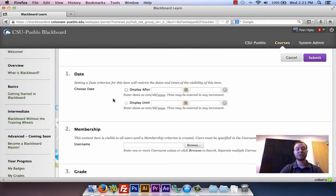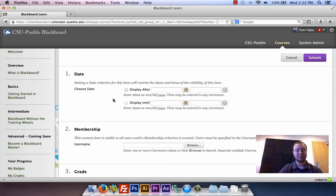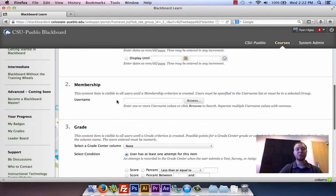The very first option up here is the date option — choosing the day when you want this content to be visible to your students. That's already available when you're creating the item at the beginning. But you might want to add a date in combination with other rules, such as membership. You can choose a date in here.